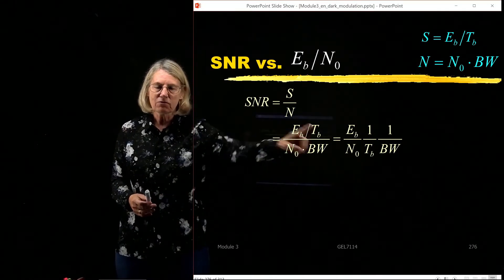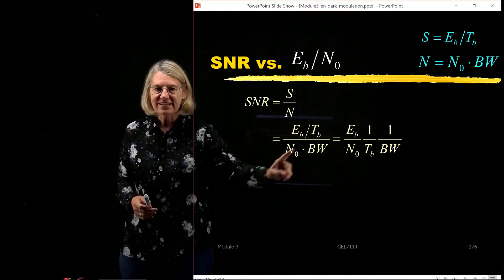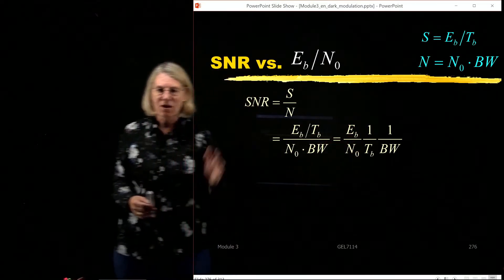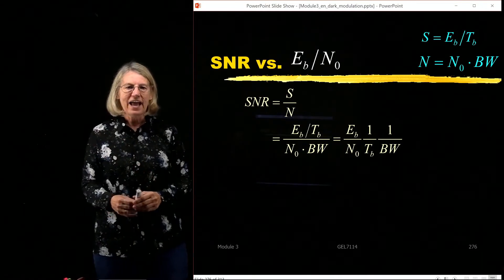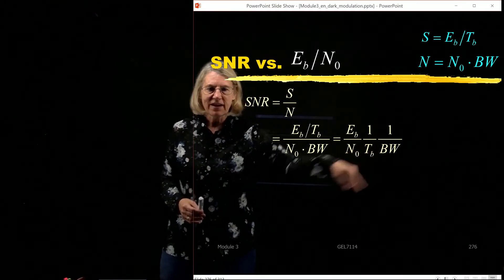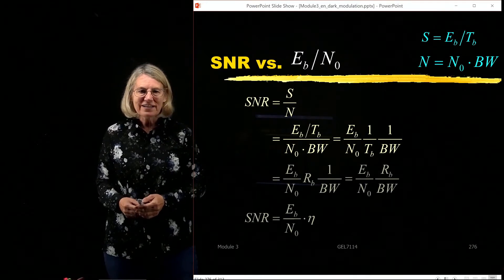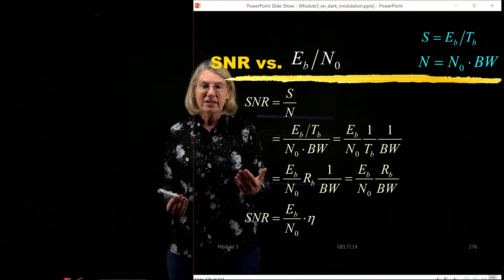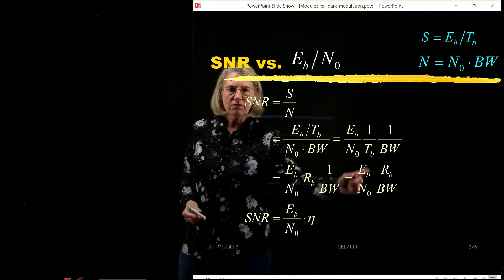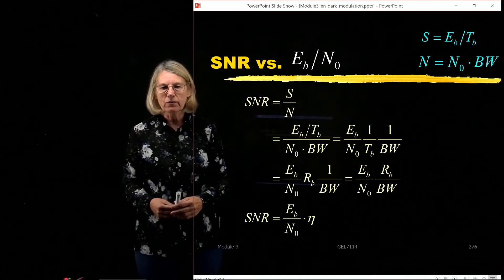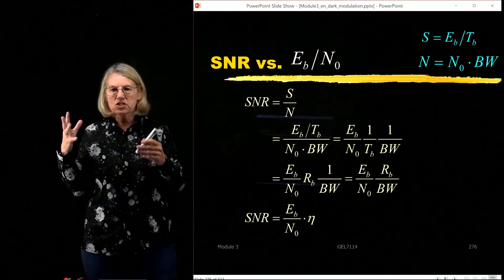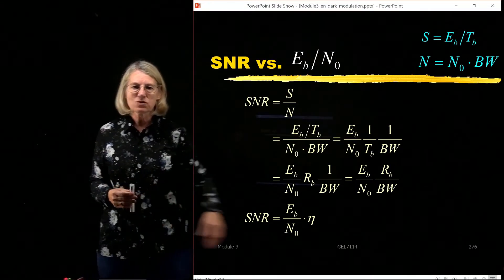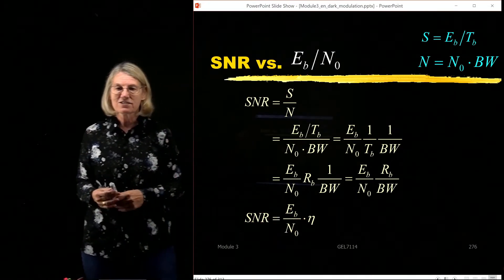Now I isolate Eb over N0. I have S over N equals (Eb/Tb) divided by (N0 × W), which gives me Eb over N0 multiplied by Tb divided by bandwidth. Thinking of 1/Tb as Rb — the bit rate — I now have Eb over N0 times Rb over bandwidth. Rb divided by the occupied bandwidth W is what I call the spectral efficiency.